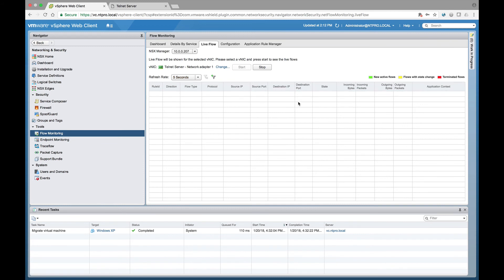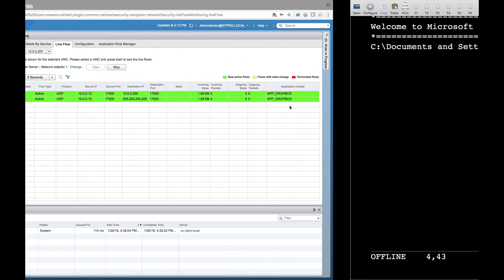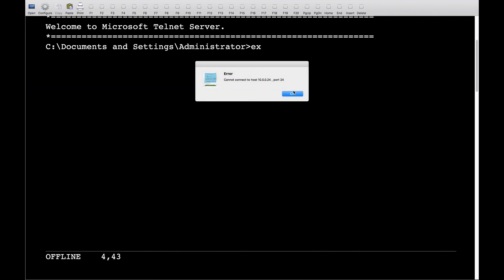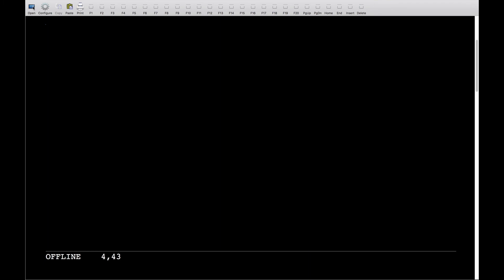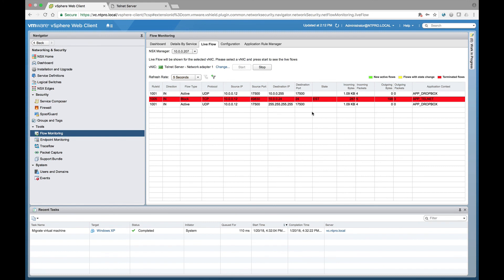So let's give it another try. The server has closed the session. I'm trying to open a new session on port 24 and we see that the traffic is blocked because it's still telnet traffic and it's identified based on the layer 7 traffic inspection.